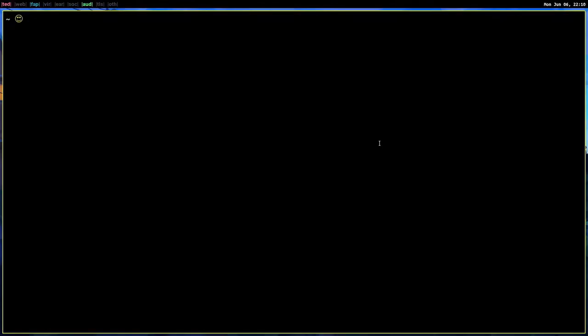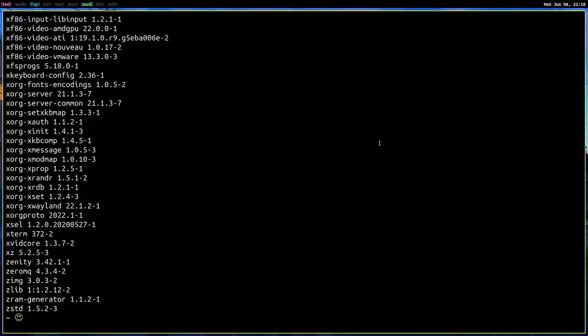So first let's open up a terminal. Pacman is our package manager. If you do pacman dash capital Q, that will give you a list of all the programs that are installed. You can see so many programs are installed.